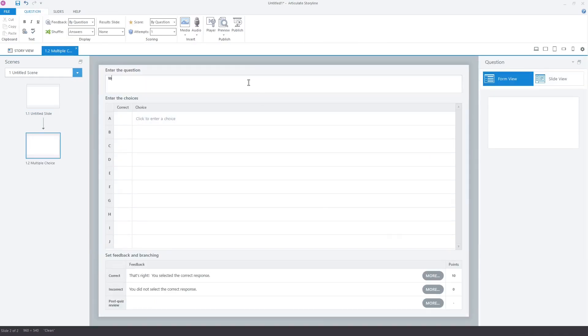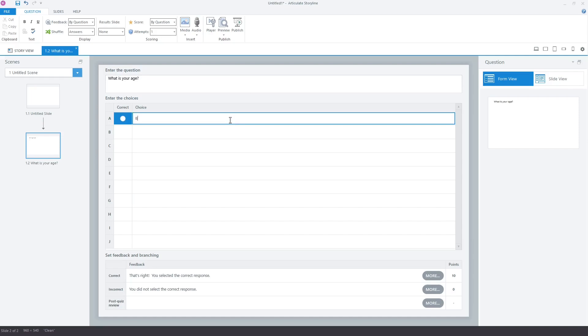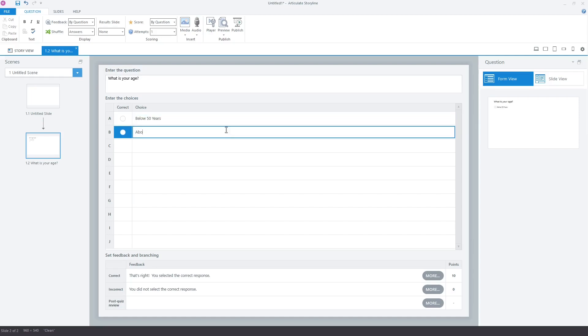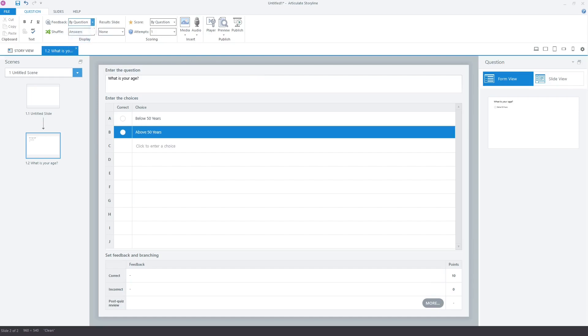Create a question for age. Change the feedback option to none as we will not tell the learner whether the response was correct or incorrect. As you can see, the text in the feedback and branching panel has disappeared.